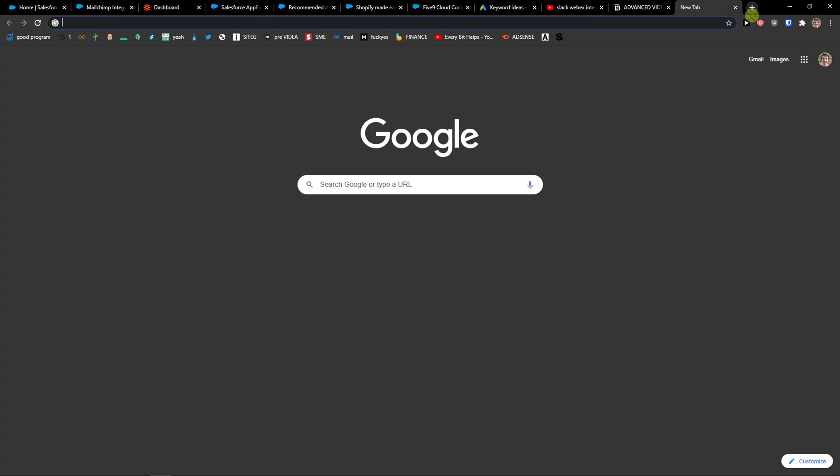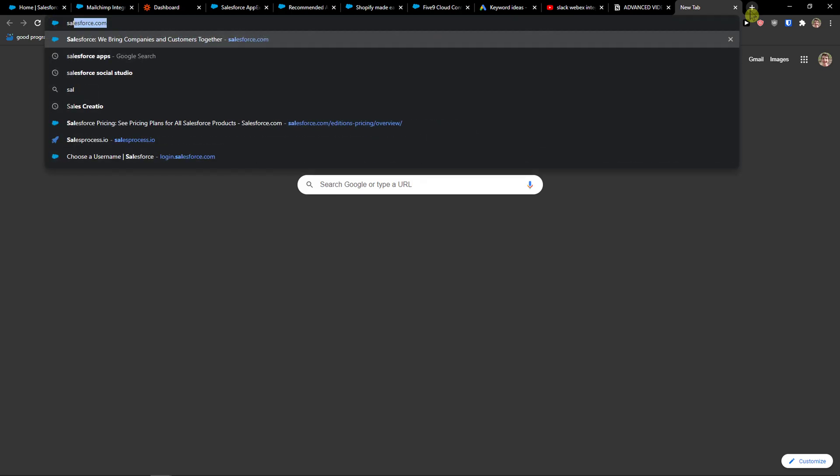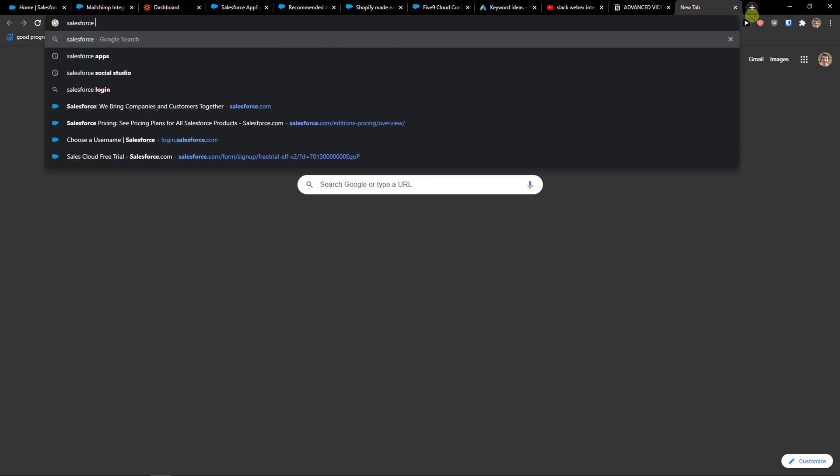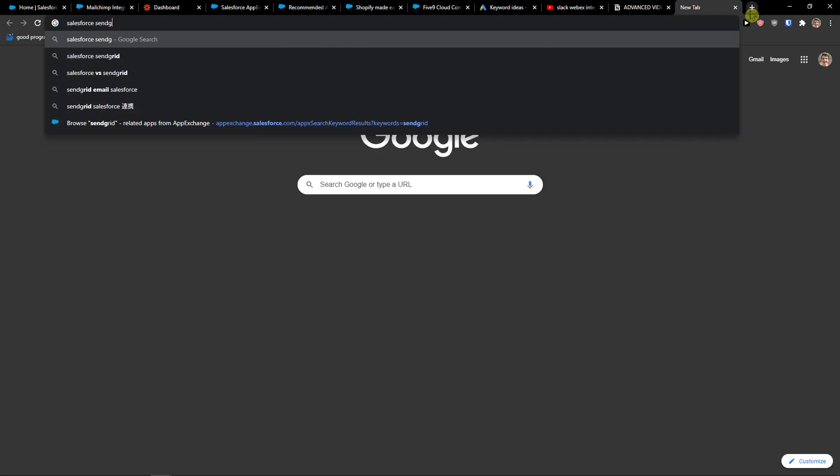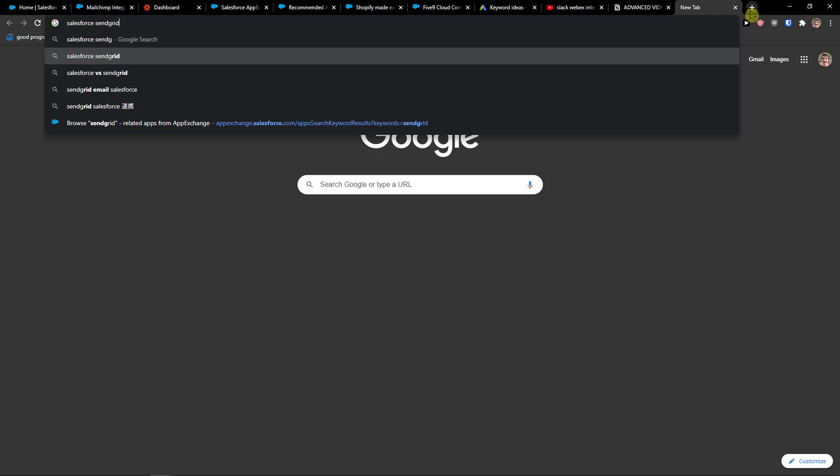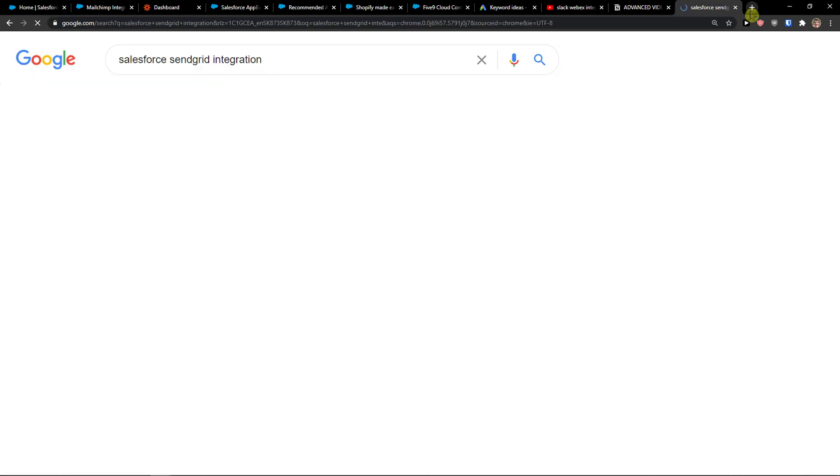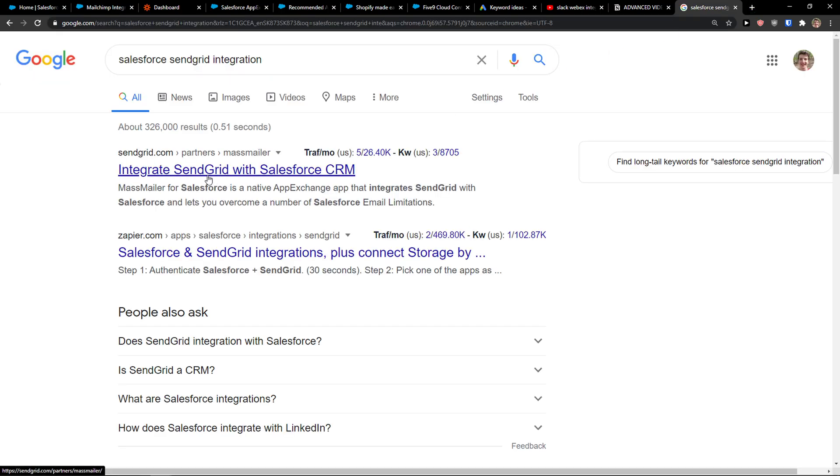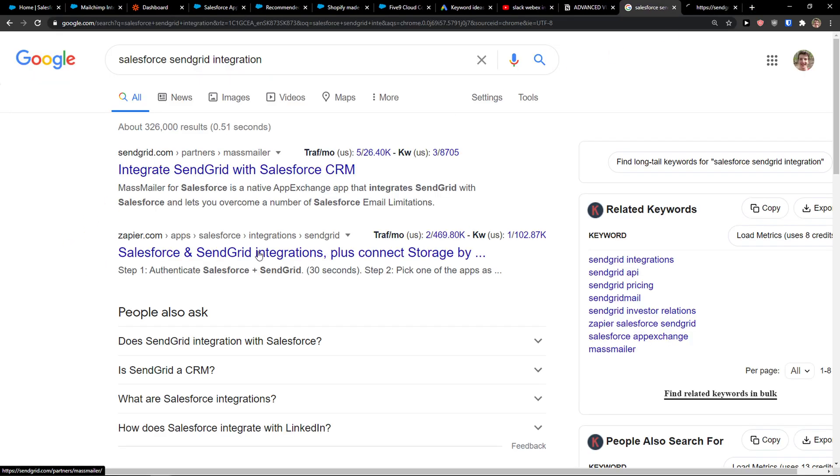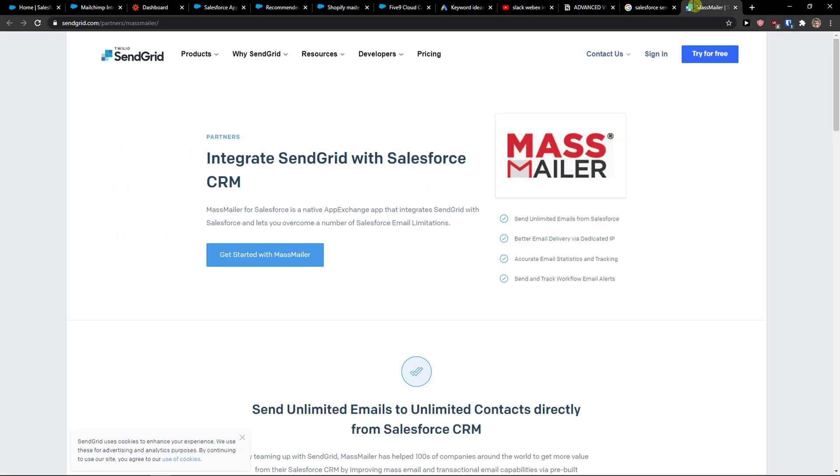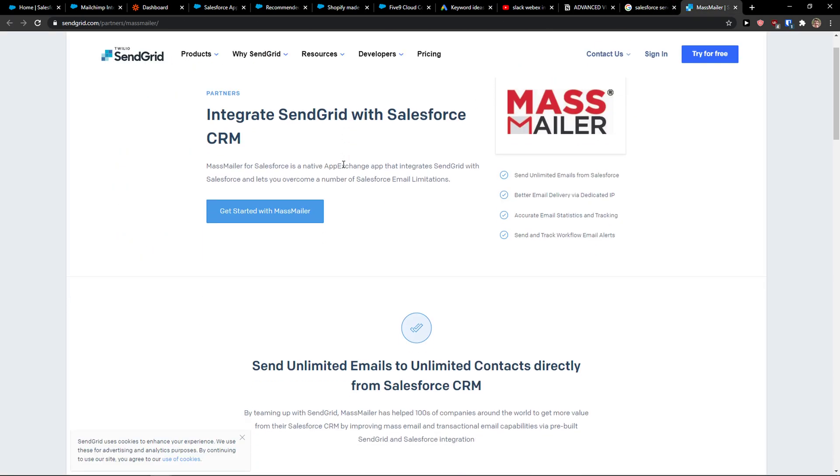When you would come here to Google, this is the first way how you can do it. Salesforce SendGrid integration. You can also do it through SendGrid.com.